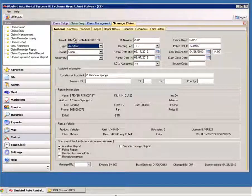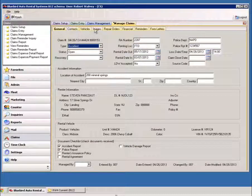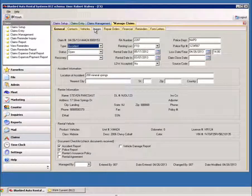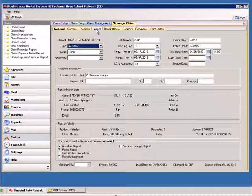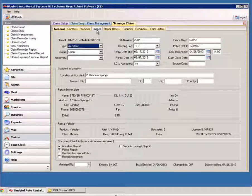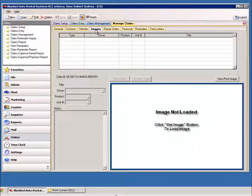And now you get all of these nice tabs. And what you have in here is a lot of information to keep track of things that are to do with this claim. Financially, repair orders, images, documents can be attached.